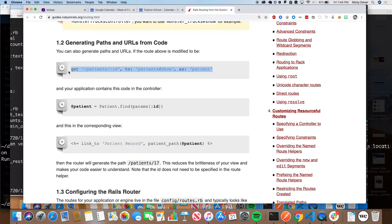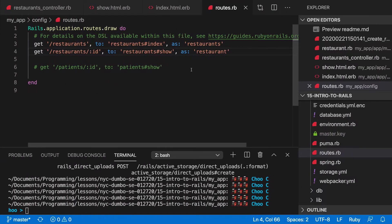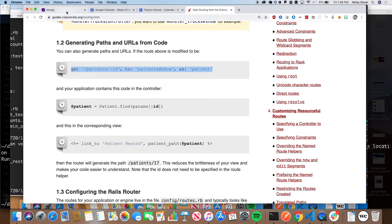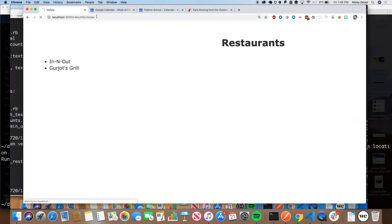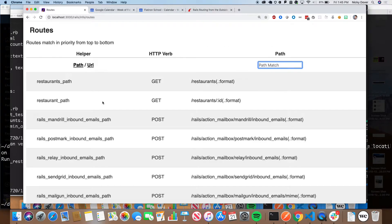Now let's check to see if we can look at this in `rails/info/routes`. Cool, now we have a `restaurant_path`. This is the same thing we saw earlier, but they've added this new helper for us — this was blank a second ago and now we can do the last step.